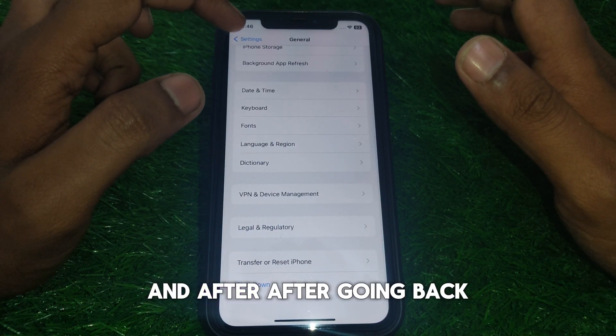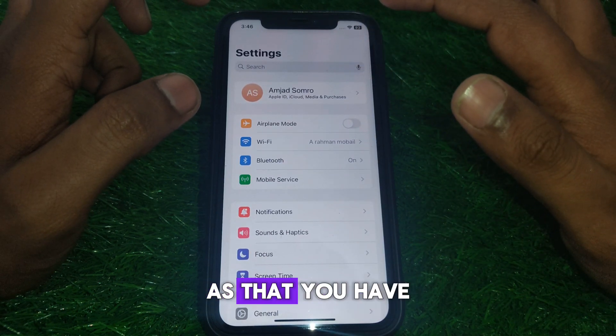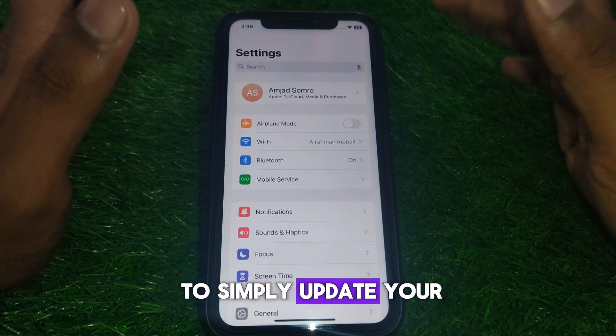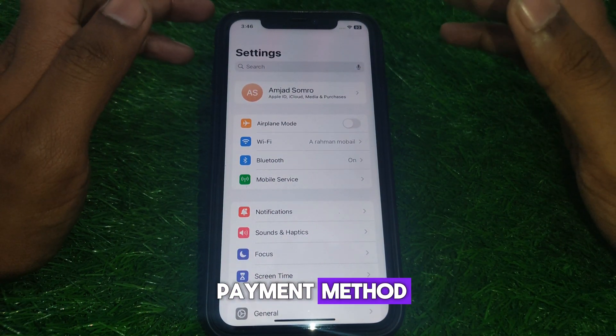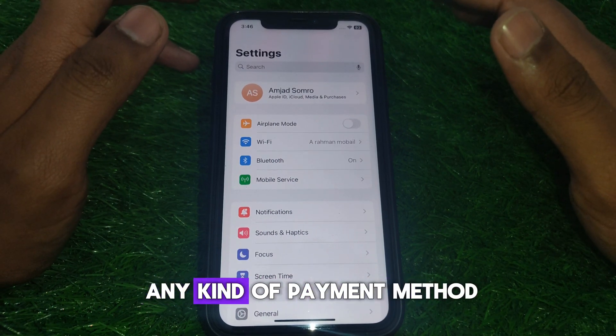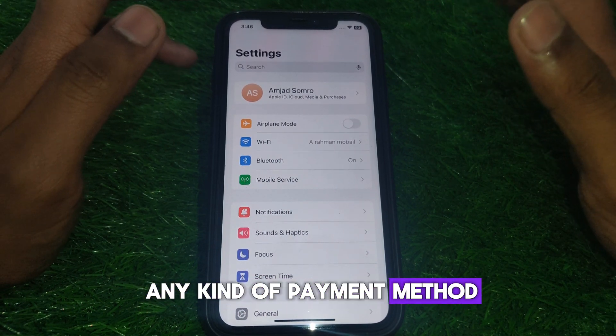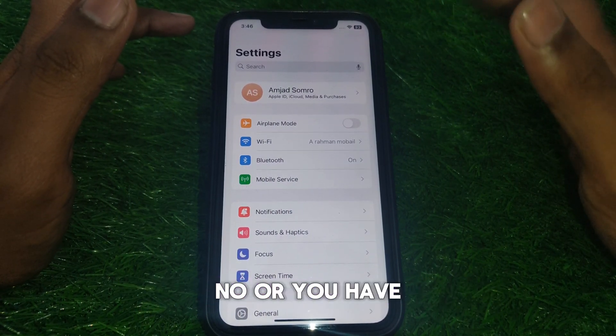After going back, move to the next step: update your payment method. If you have provided a payment method that is not working properly, you will need to update it.